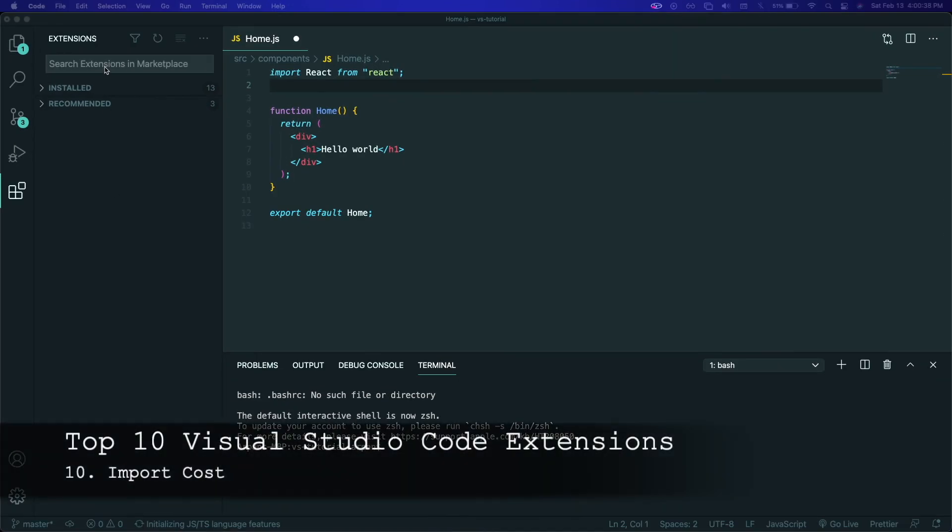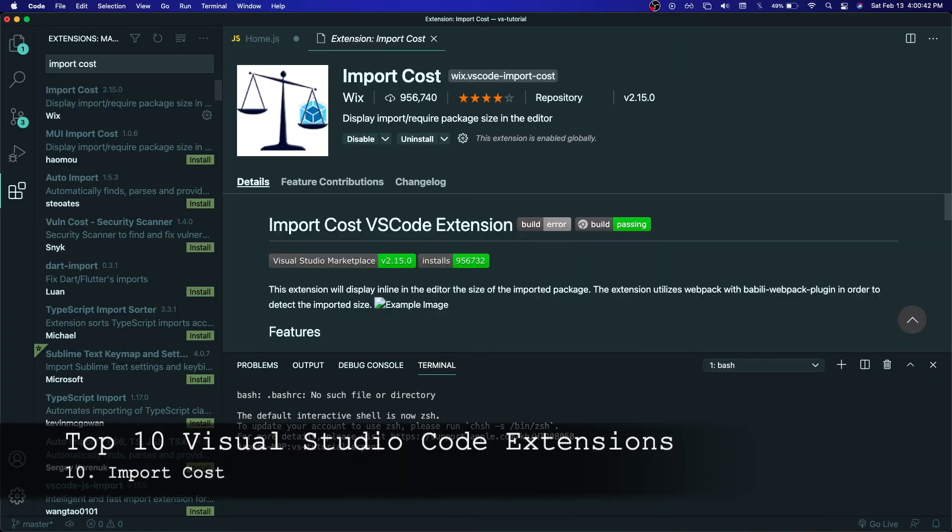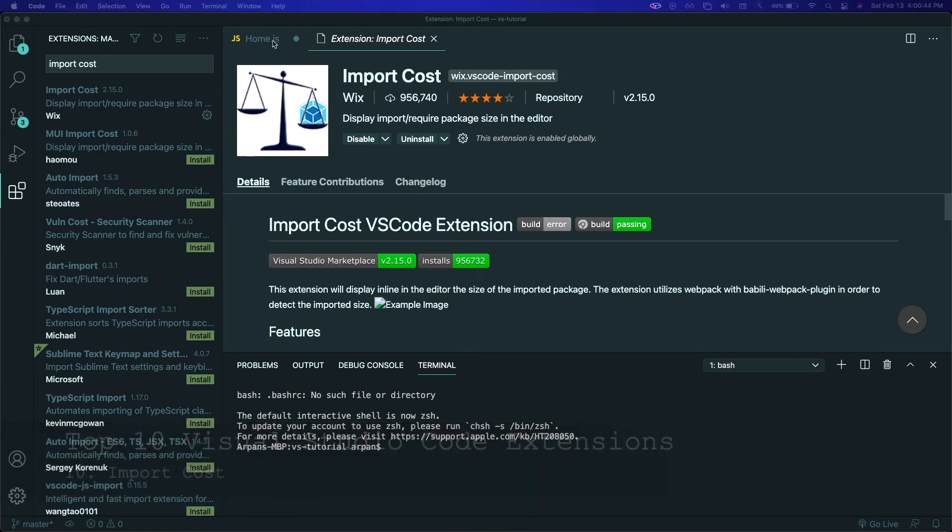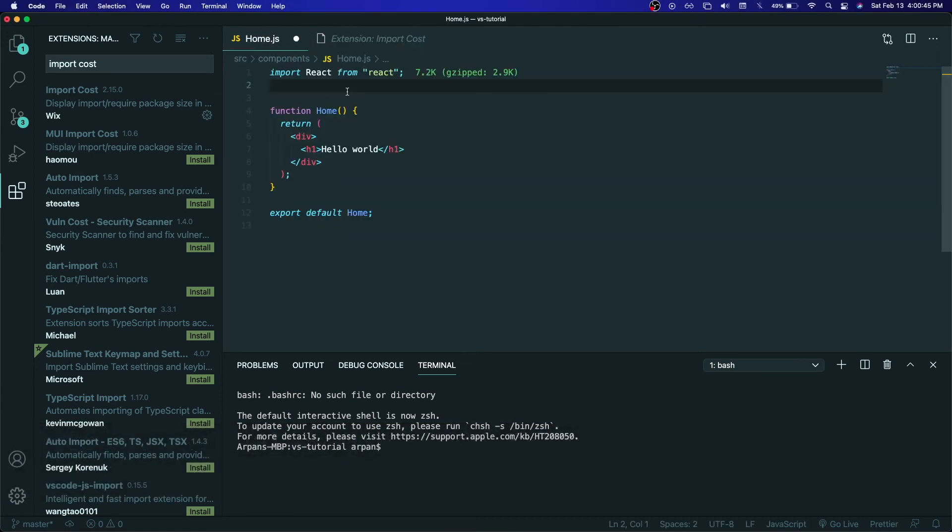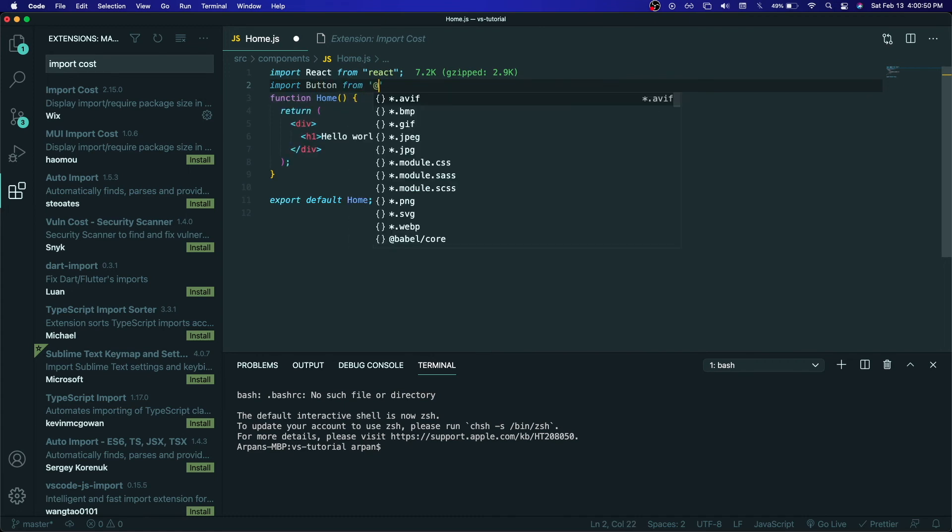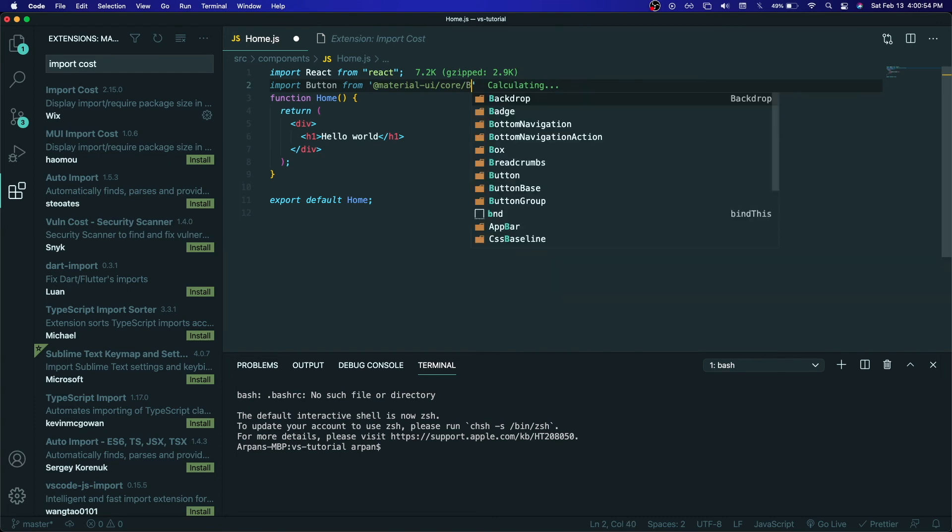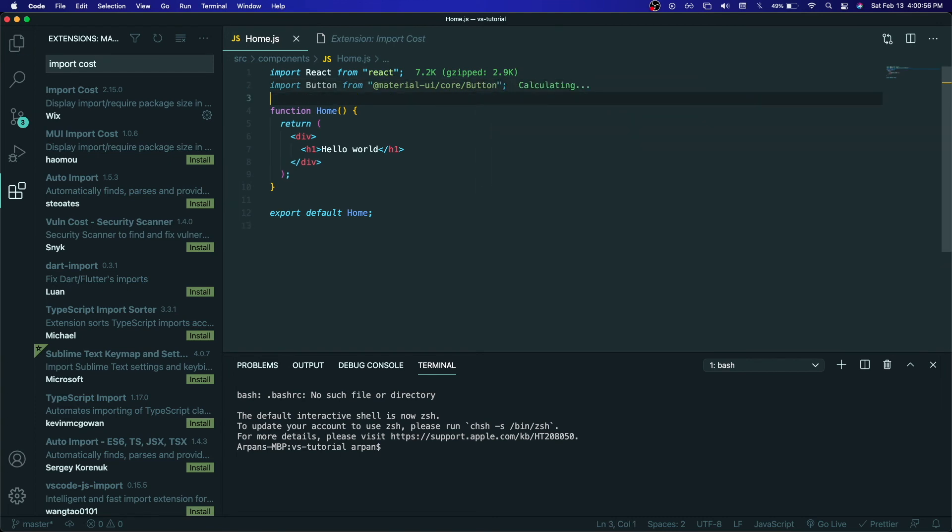Last but not least, at the 10th spot, I have Import Cost. This is an extension that can help you know how big a package is. So if you're more of a person who cares about space and application storage, this can let you know how big the package is. I only use it because I like to see how much space these packages are occupying. You might have a different purpose, but I would recommend if you care more about space.